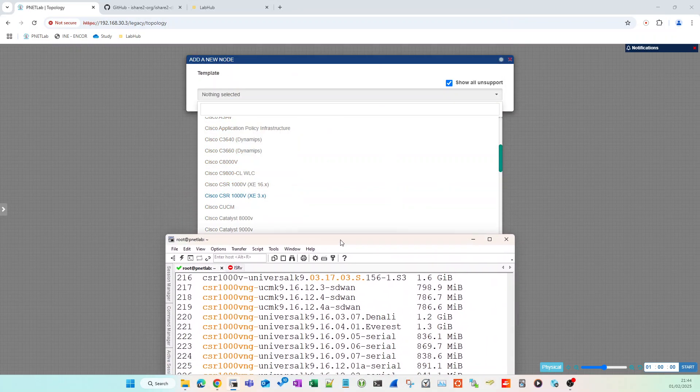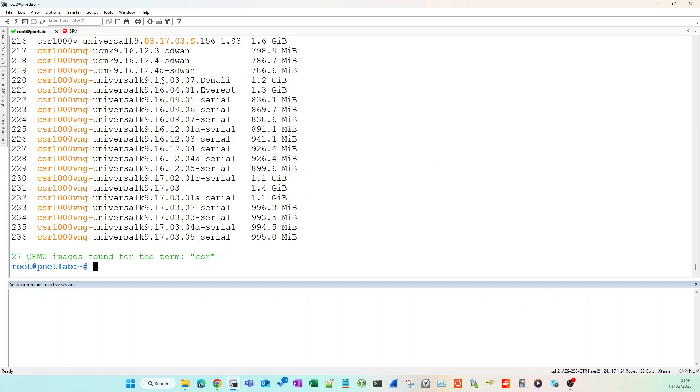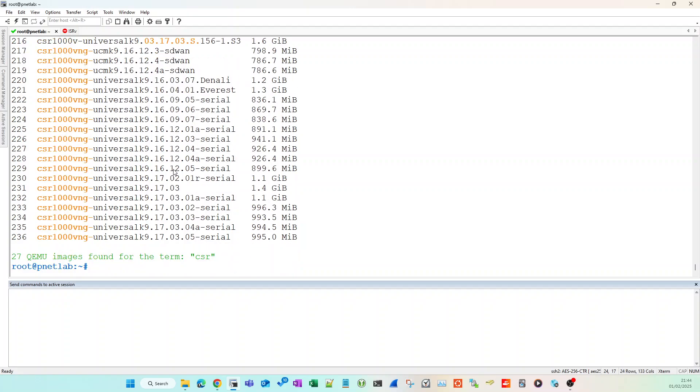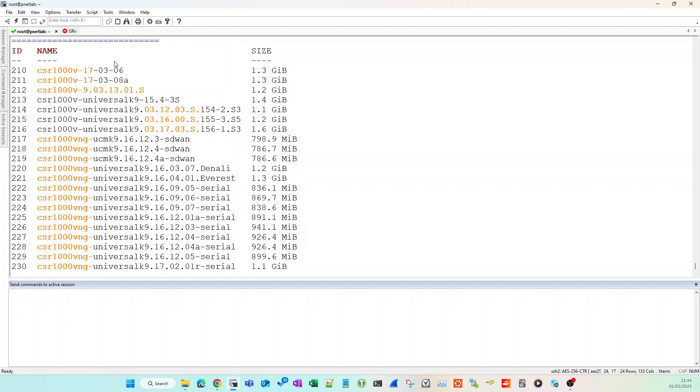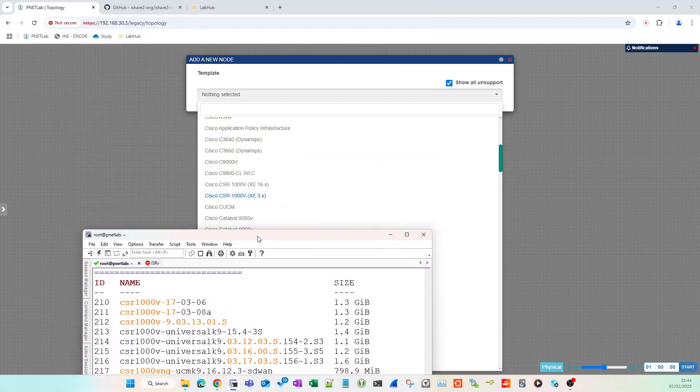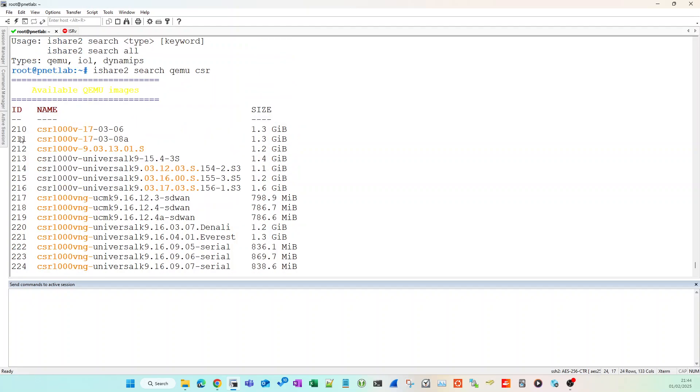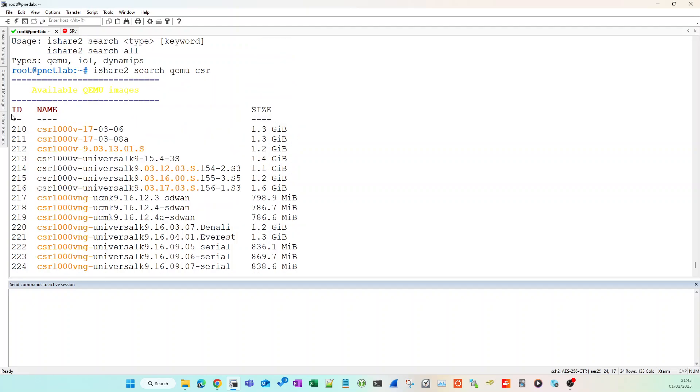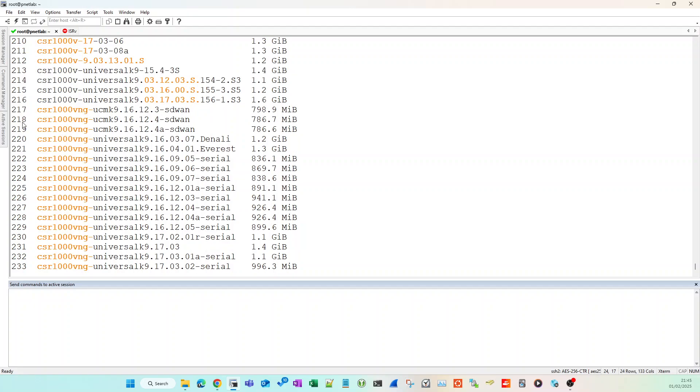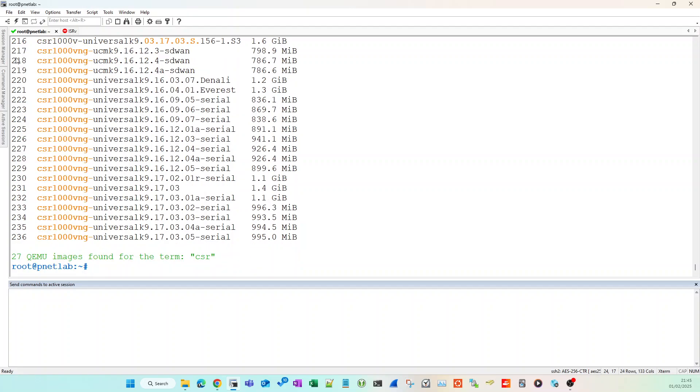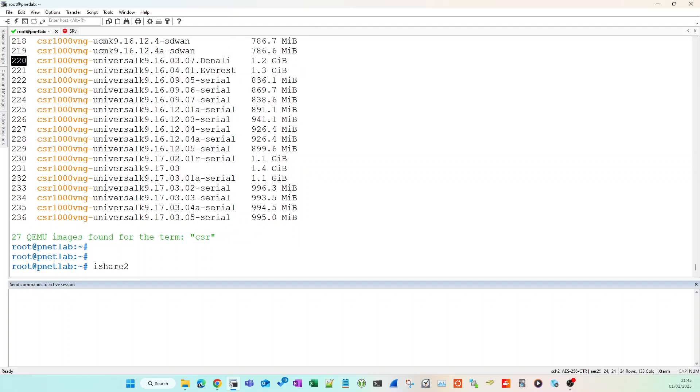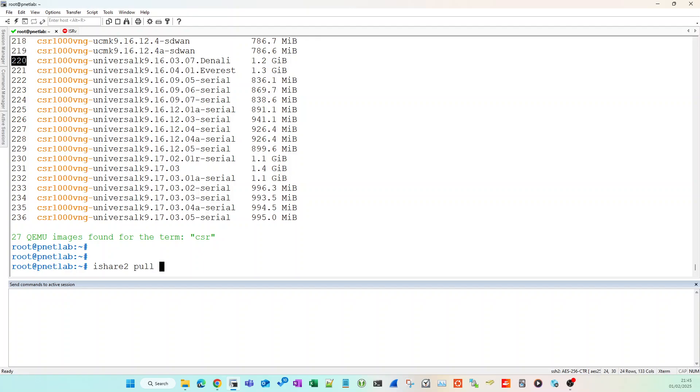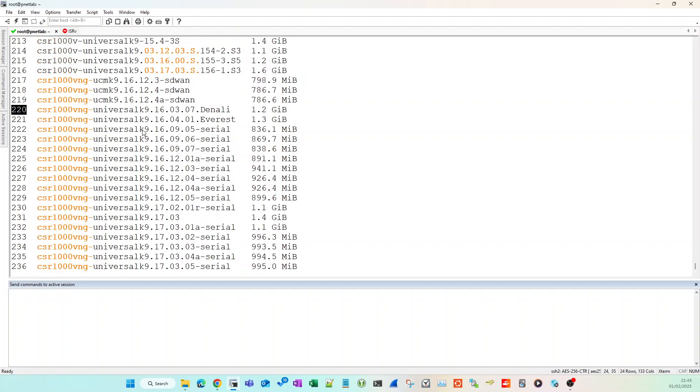You can see it goes off and fetches the entire list of all the different CSR images. I said I wanted one on XE with 16.X, so any of these here. You can pick any from the list. To download the images, use the ID. On the left-hand side here, this numerical ID is what you would use to pull the image using ishare2's pull. I'm going to pick this one, 220, which is 16.03.07.